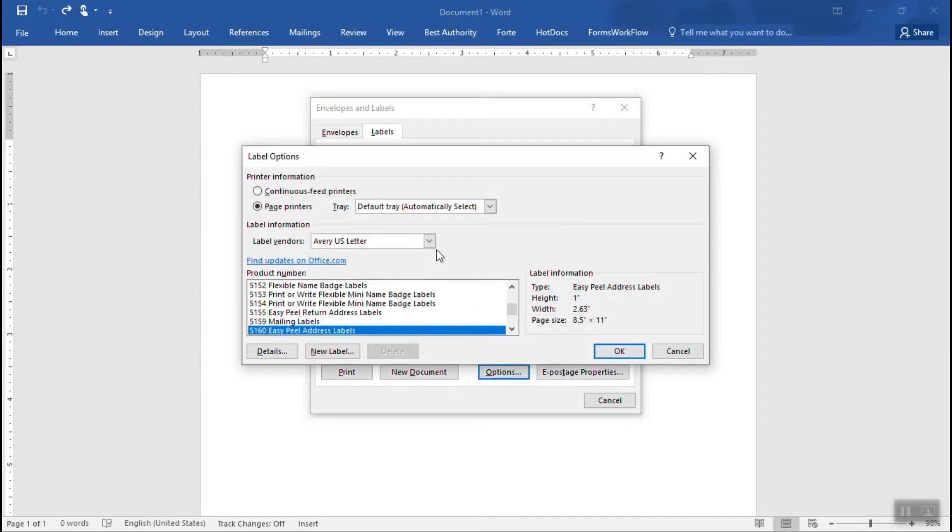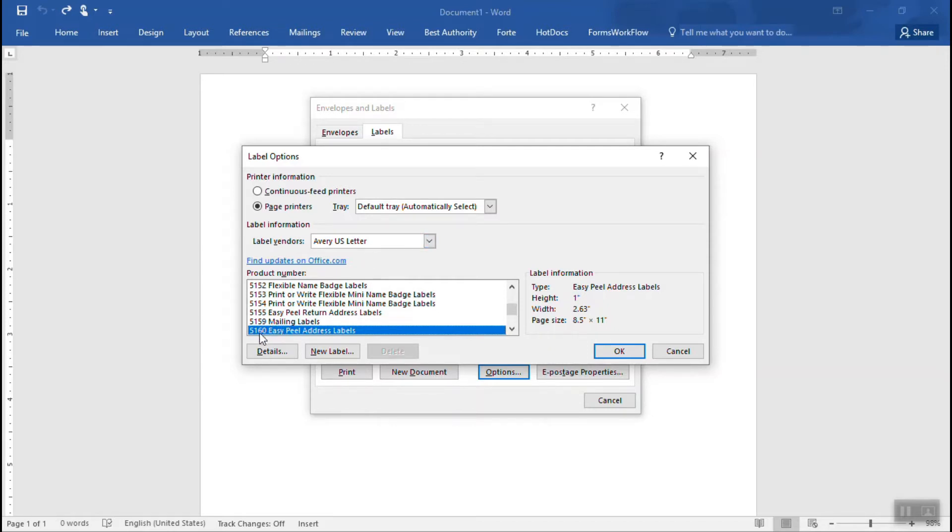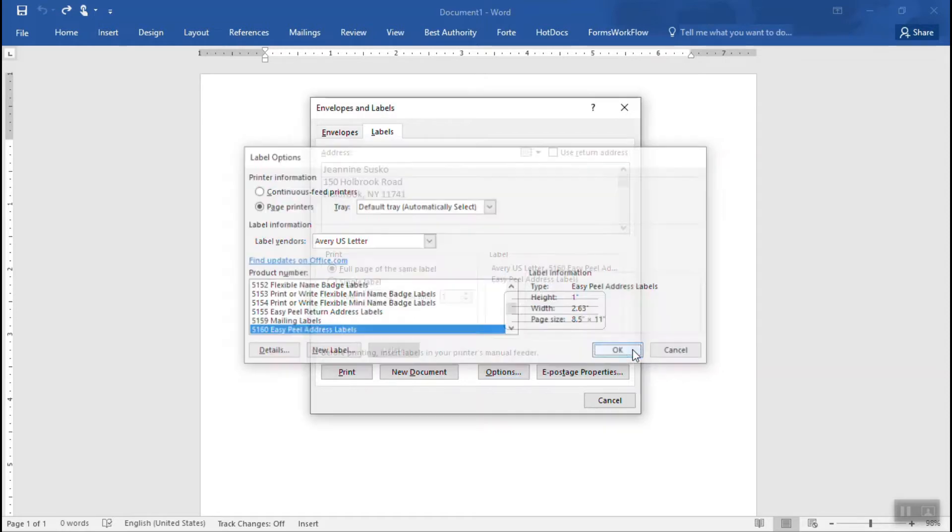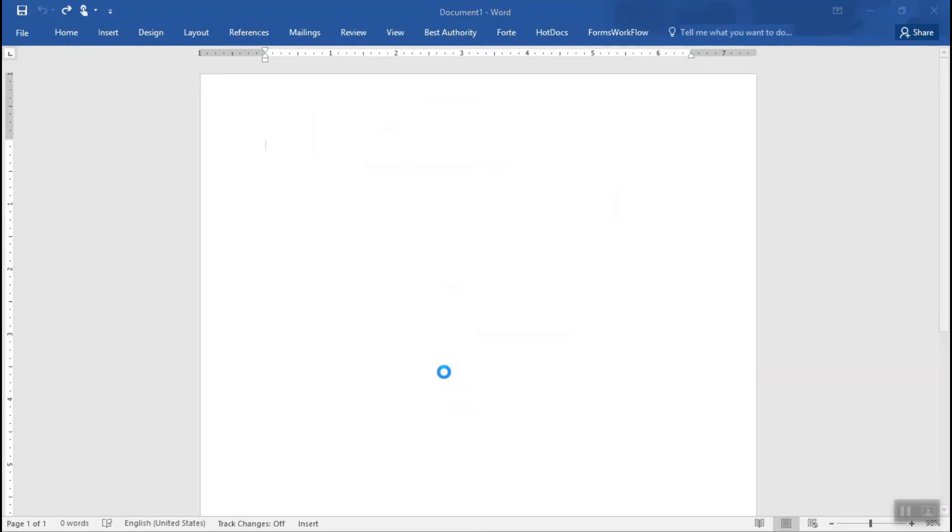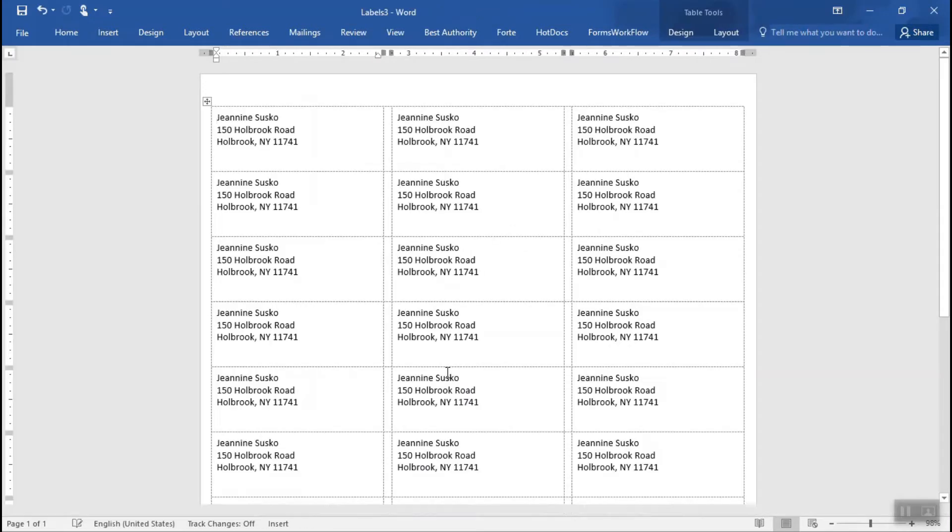So to make it easier to find your labels, probably a good idea to set the label vendor to Avery US Letter and then what you're going to do is just find the number that matches your box of labels. So I have 5160, they're right here. I'm going to click on it, click on OK and then what I want to do is create a new document that contains all of these address labels, return address labels. So I'm going to click new documents and there we go.